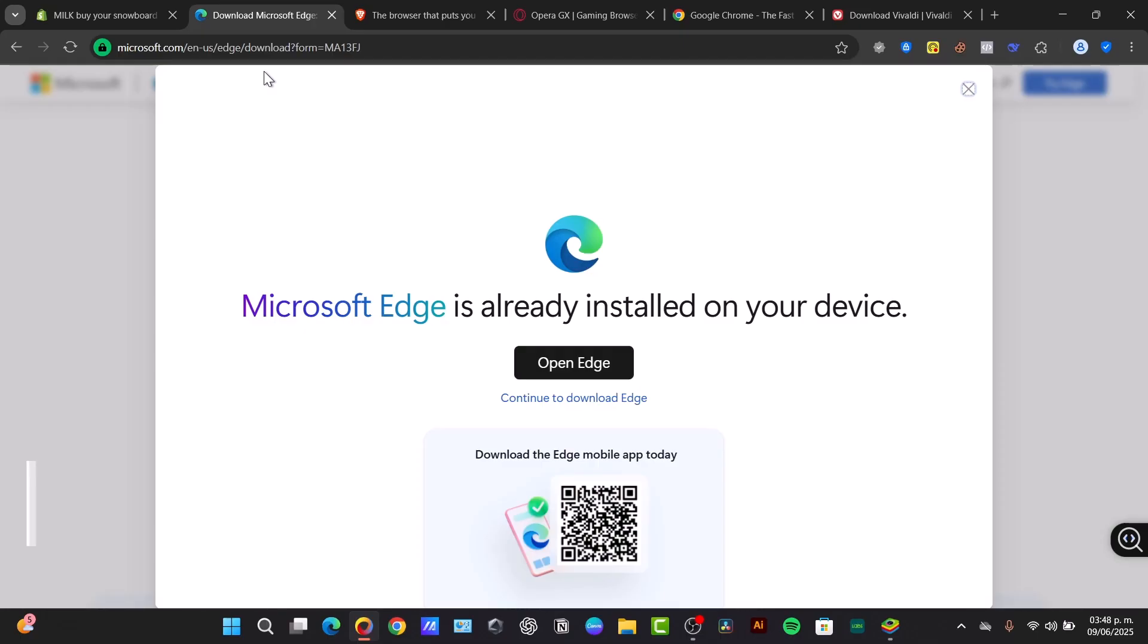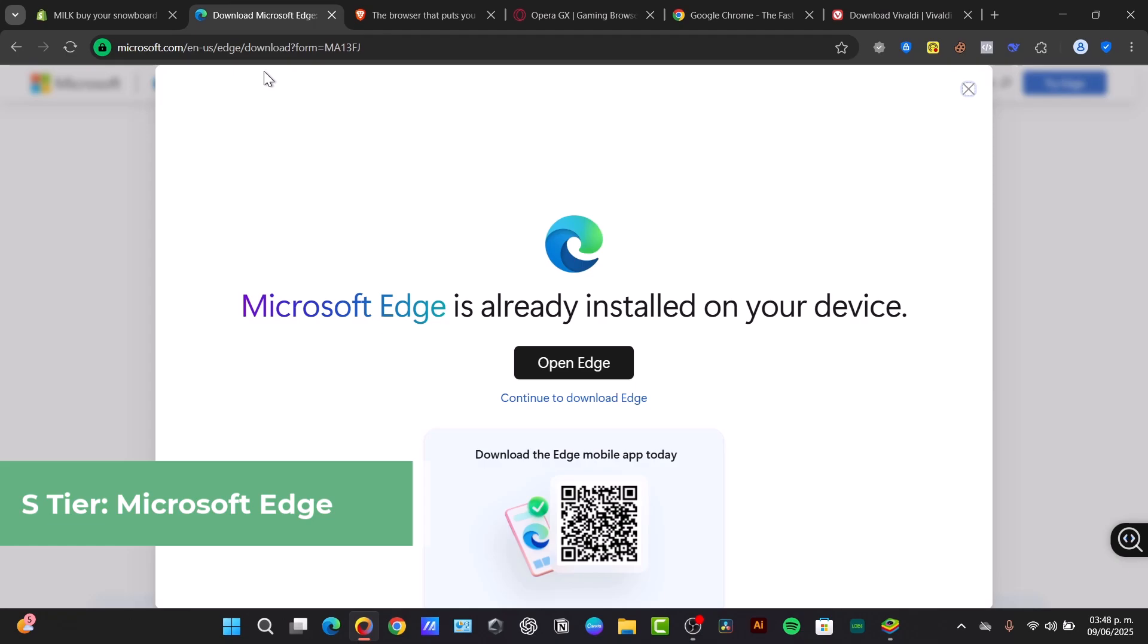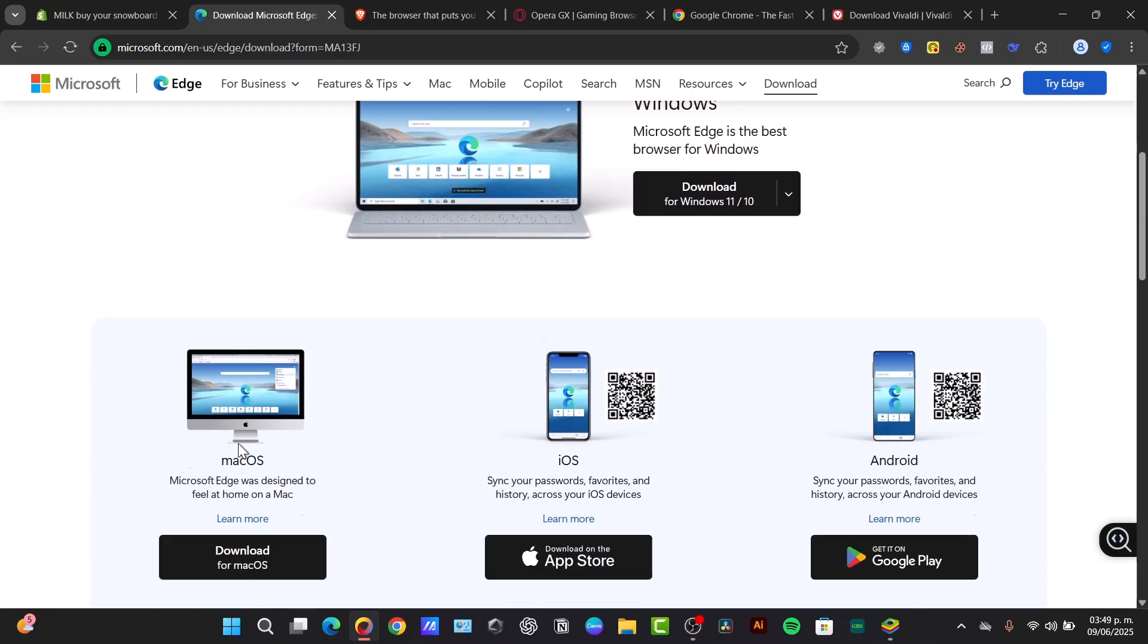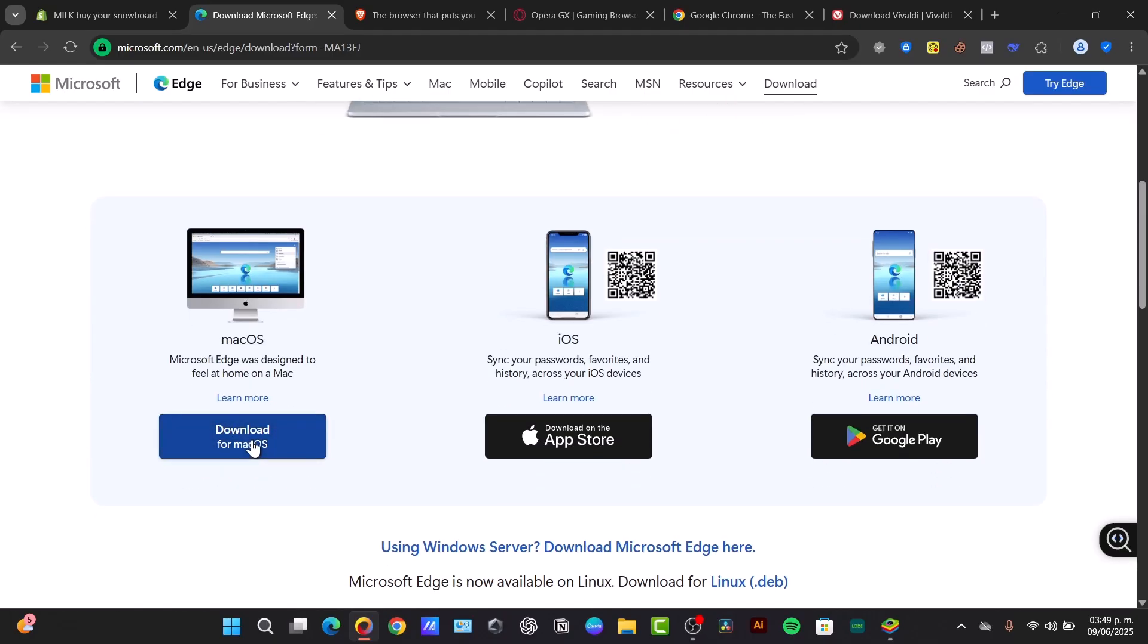In S-tier, the gold standard, kicking it off we have Microsoft Edge. Basically, Microsoft Edge has transformed from a joke into an actual powerhouse. It's built on Chromium and is incredibly fast and resource efficient, often outperforming Chrome on Windows devices due to tight OS integration.